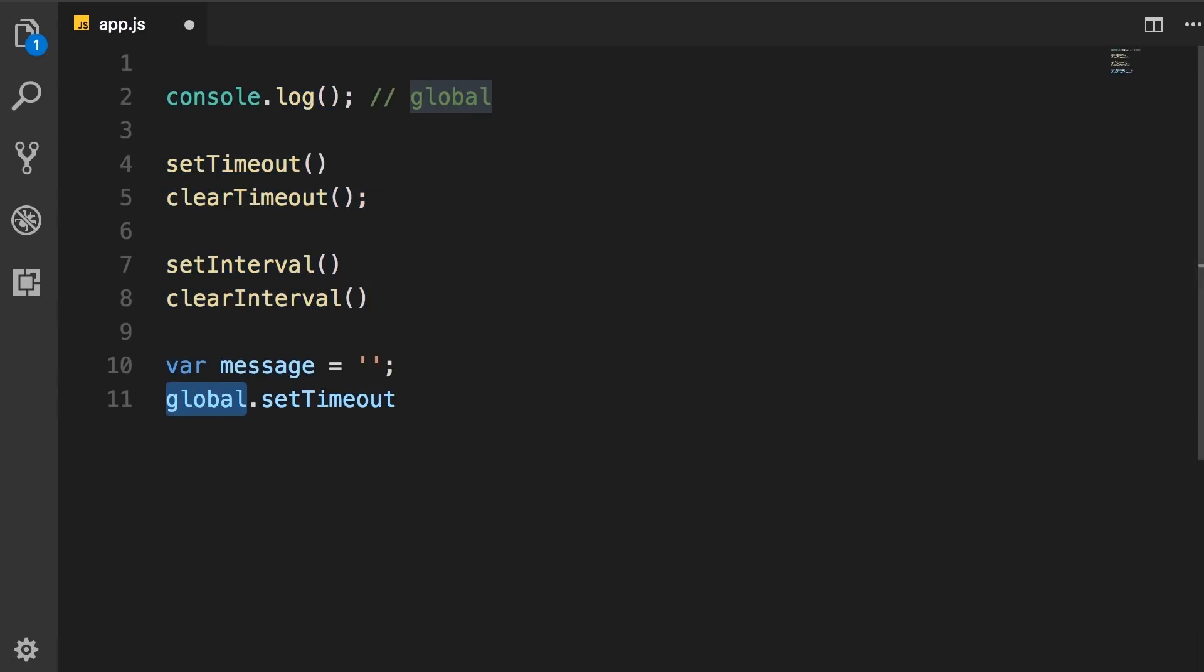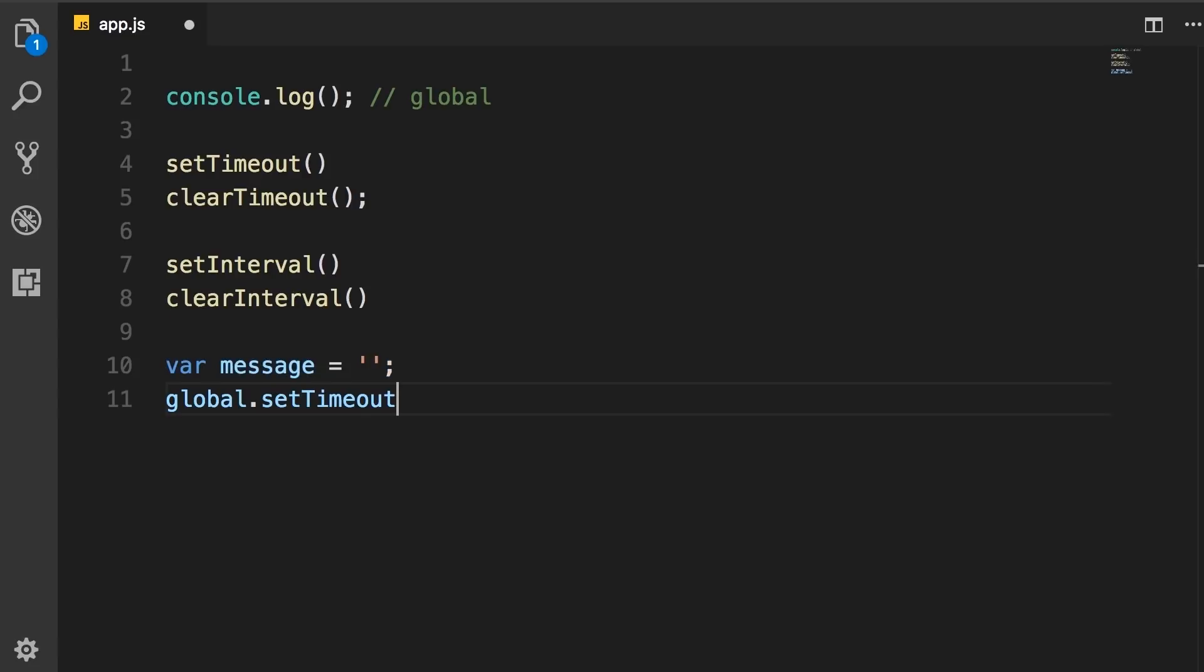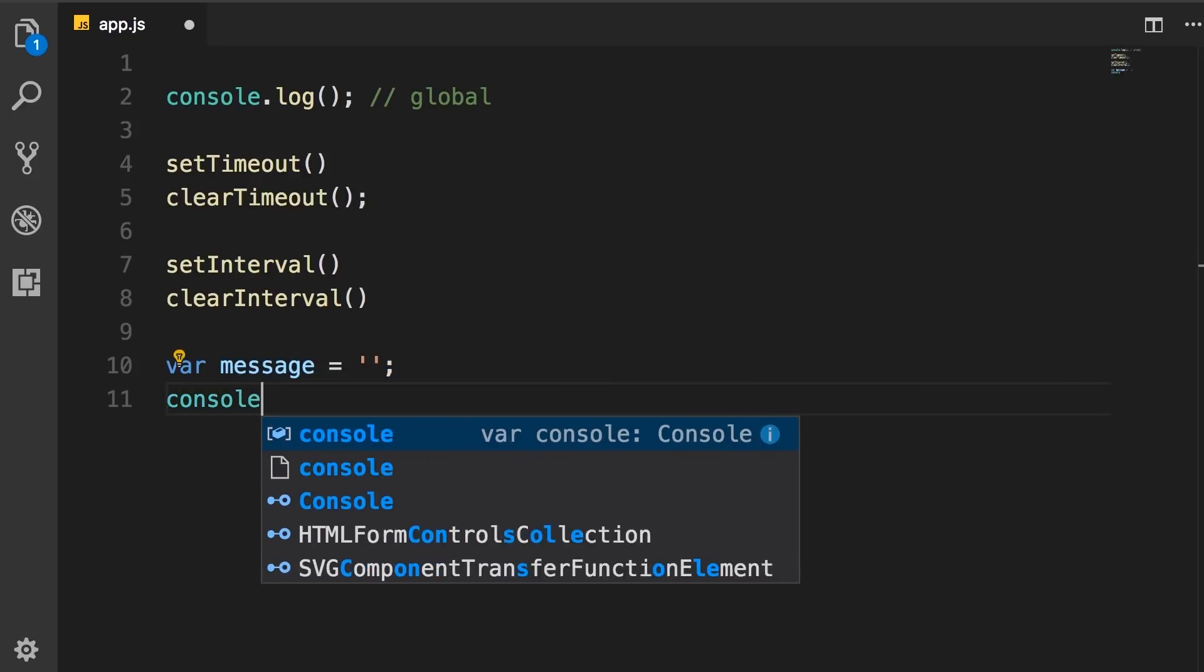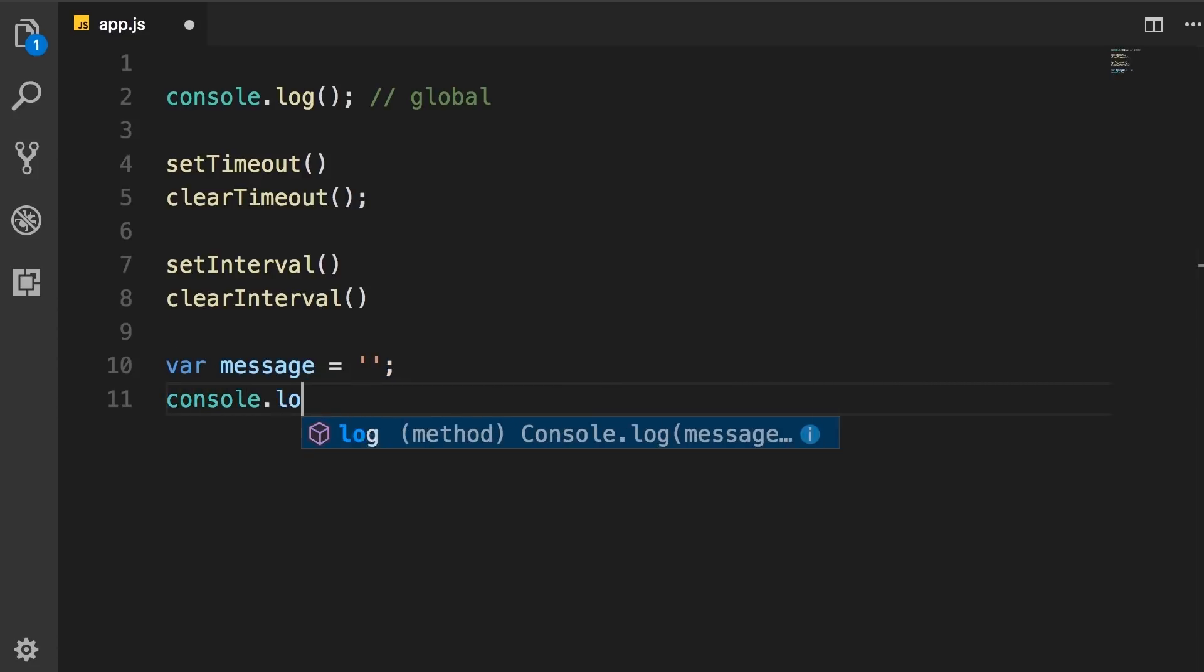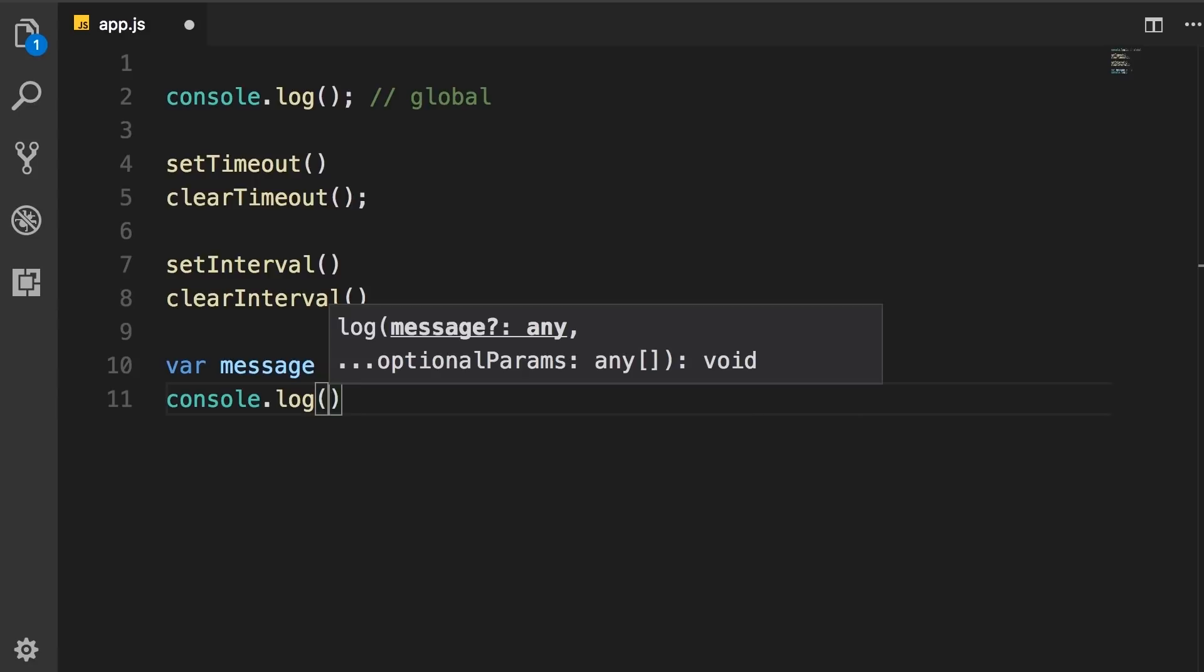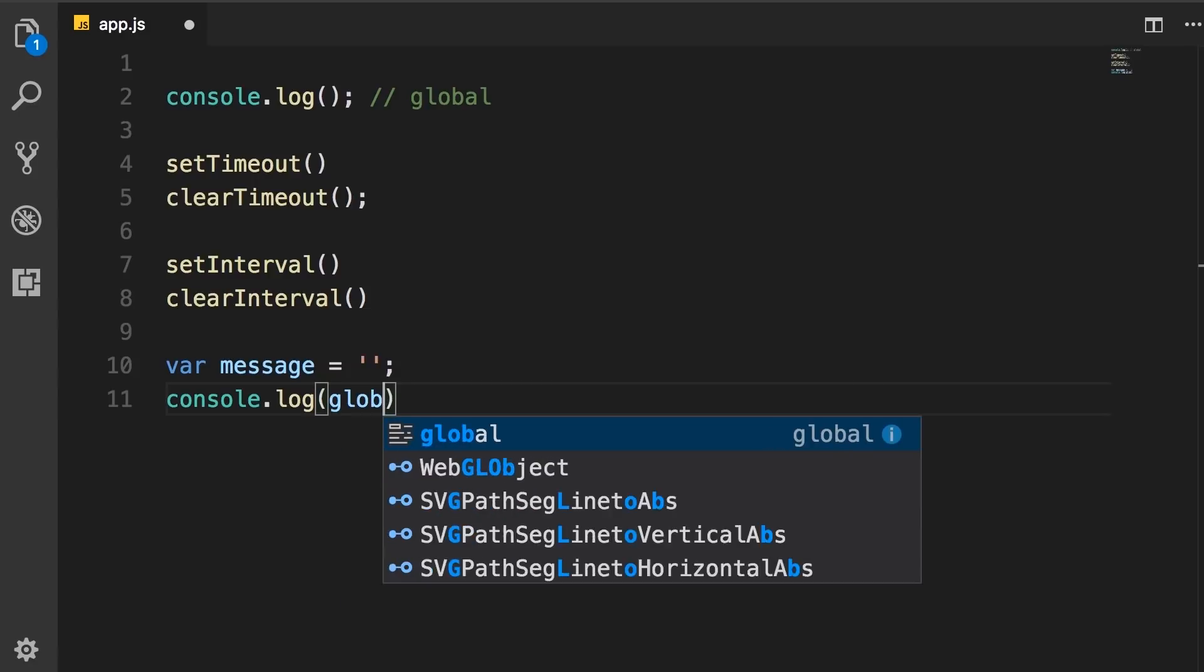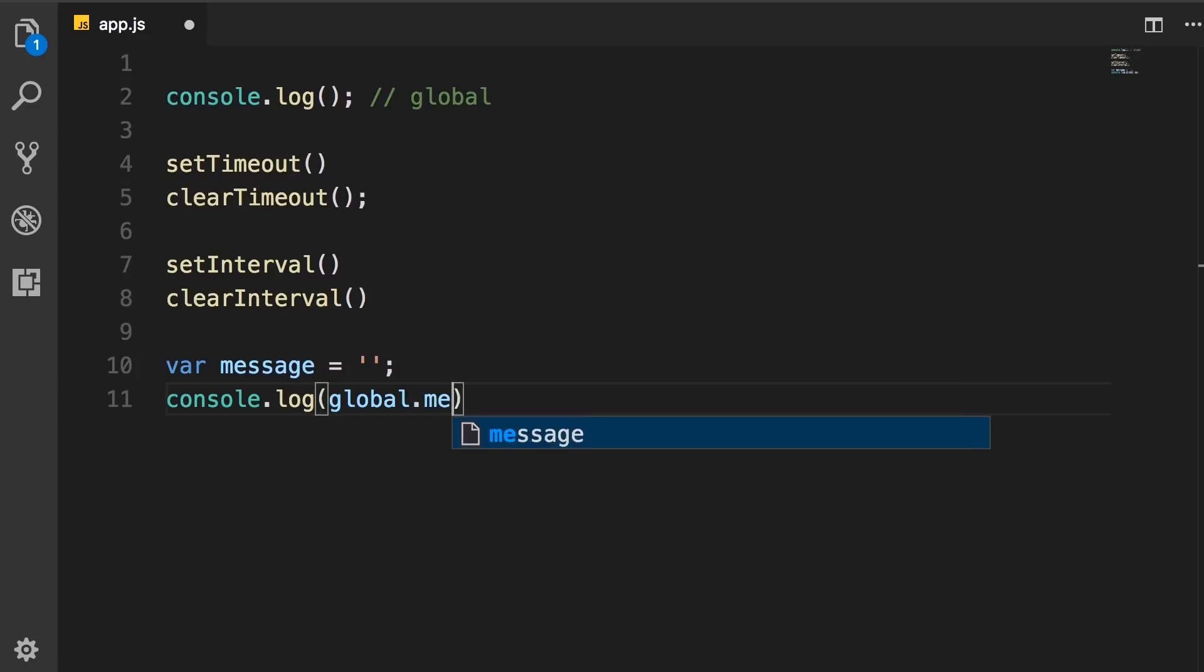But one thing you need to know about Node is that these variables that we define here, they are not added to the global object. In other words, if we do a console.log of global.message, we are going to see undefined on the console. So let me show you.